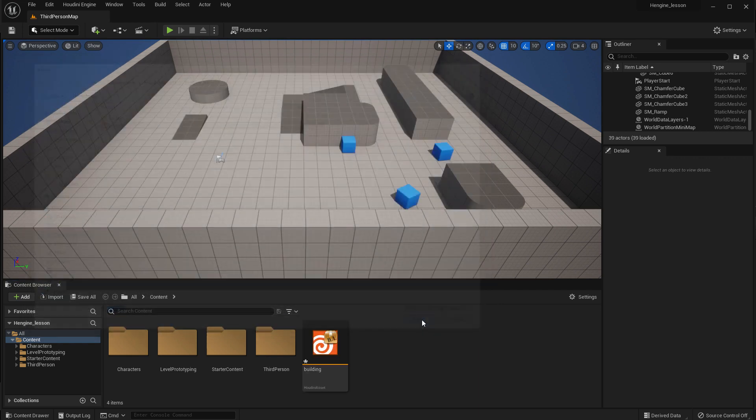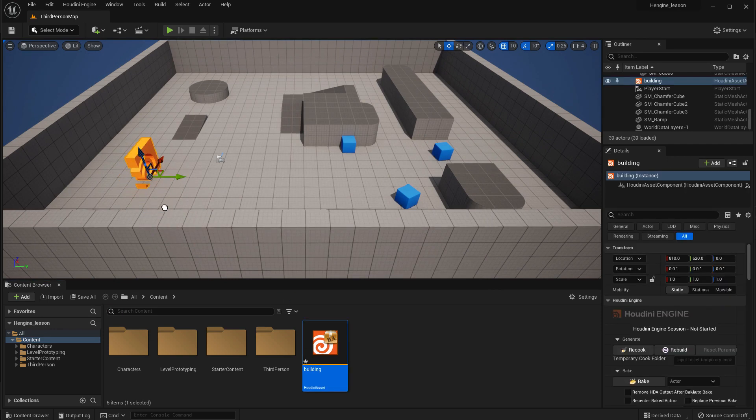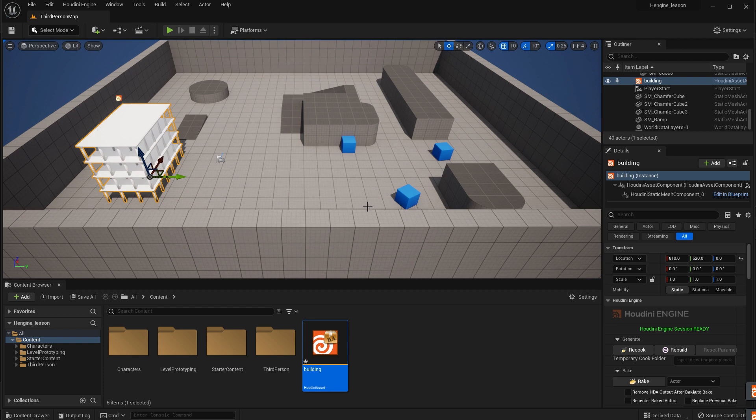And there we go. So we've got a digital asset here in the scene, or in the content browser. We're going to drag that over, and now the building is in the 3D view.